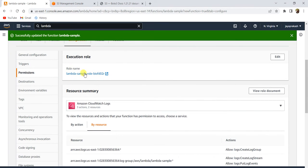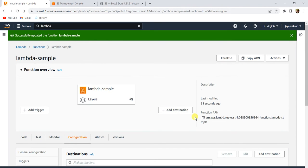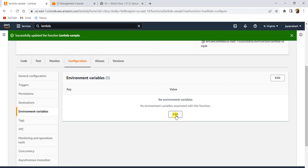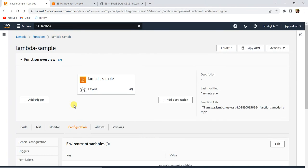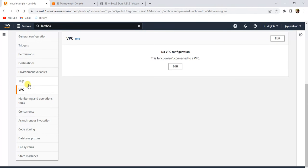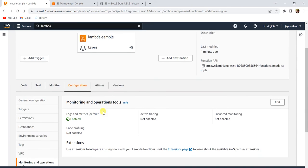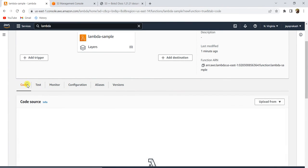Under 'Permissions', this is the Lambda sample role that was created with some basic permissions. You can go to this IAM role and add any permissions you need — we'll see that later. 'Destination' lets you specify where your Lambda should invoke or send output at the end of execution. So a trigger starts your Lambda, and a destination is what your Lambda does at the end. Under 'Environment variables', you can add key-value pairs that can be used inside the Lambda function as environment variables. Other settings like VPC are outside the scope of this video.